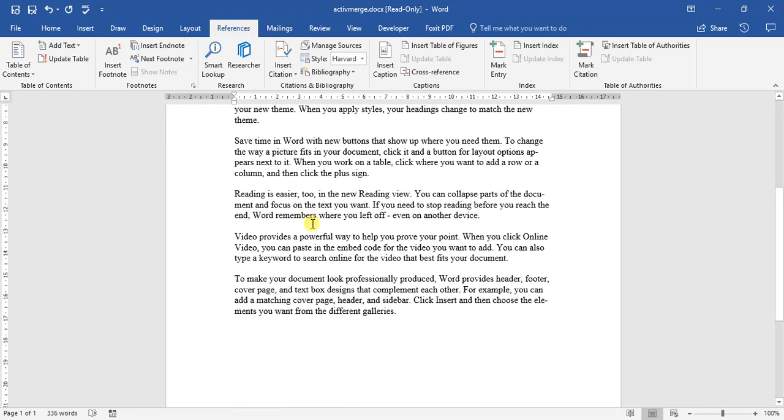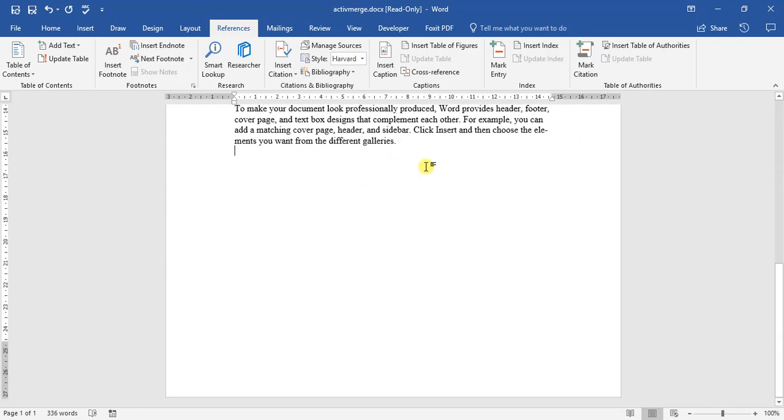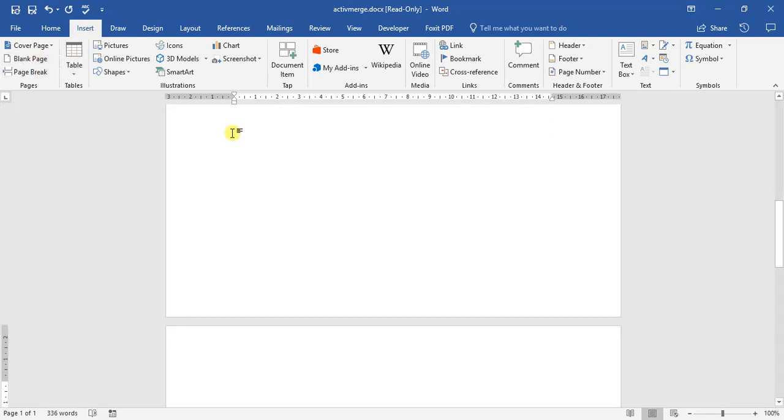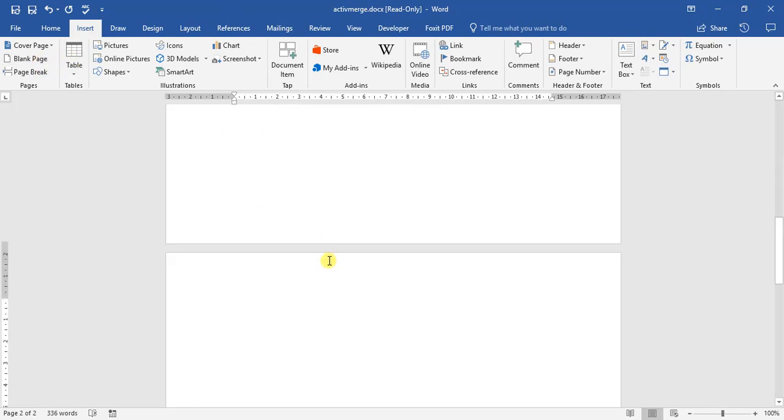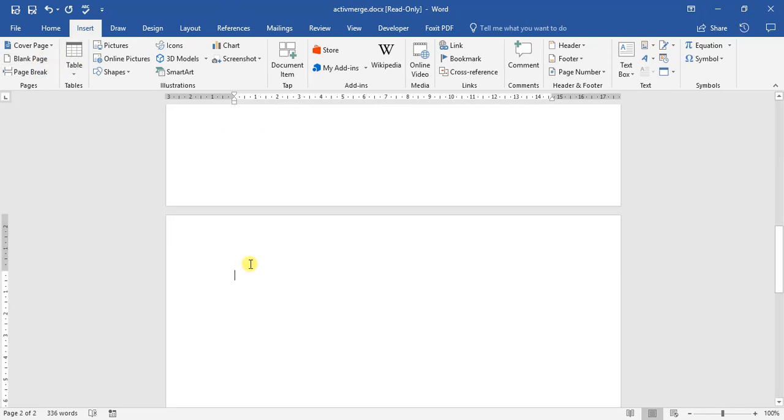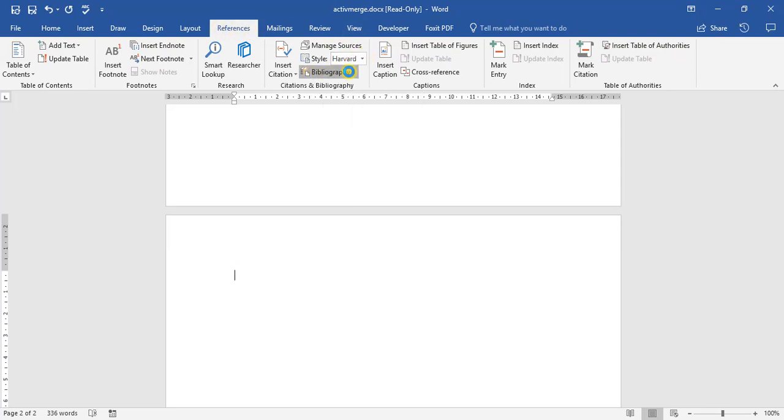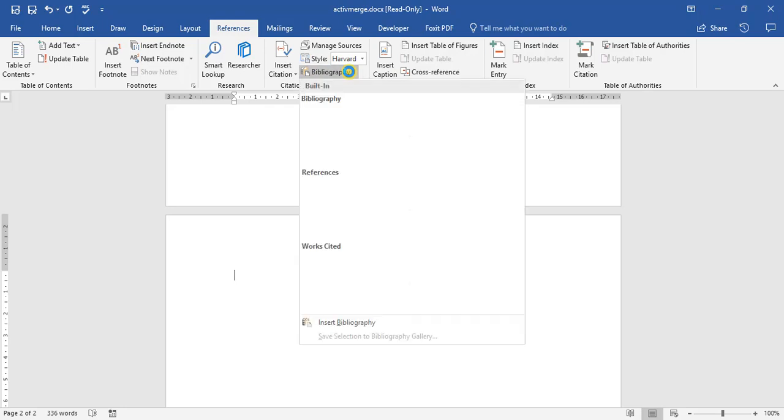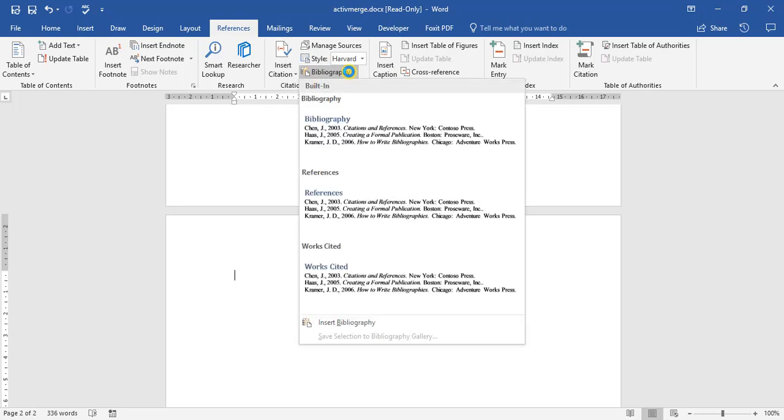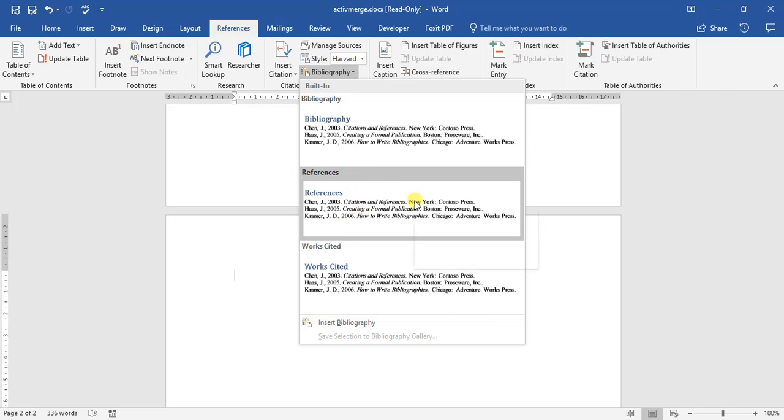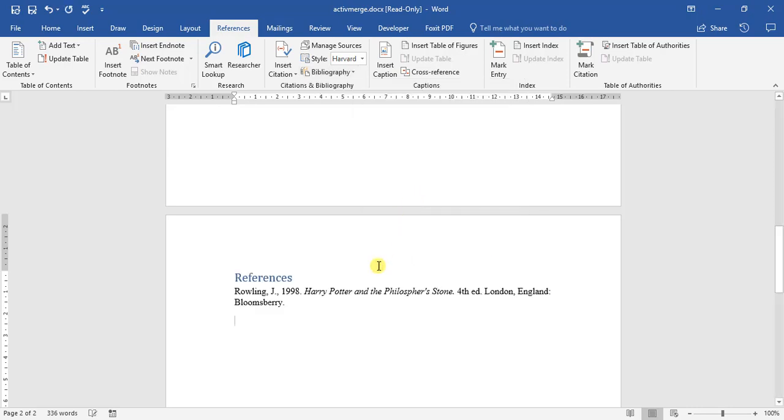So that's how we go about inserting a citation. Now at the end of every document you write, if you are referencing you always add your bibliography or your references cited. So if we go up to the reference tab again, under the bibliography tab, we click on that.